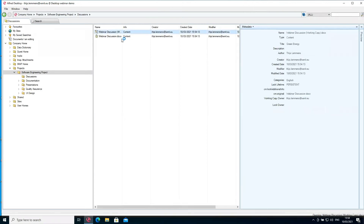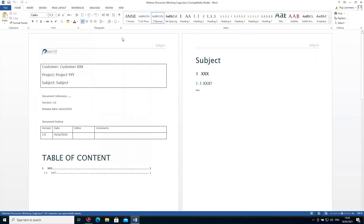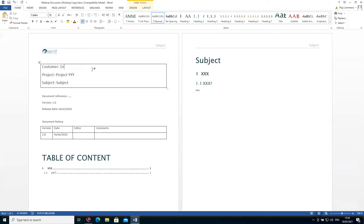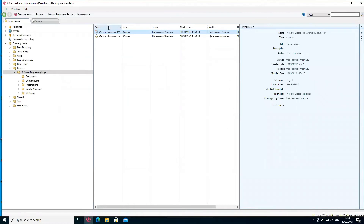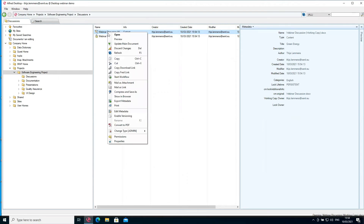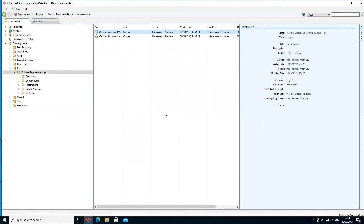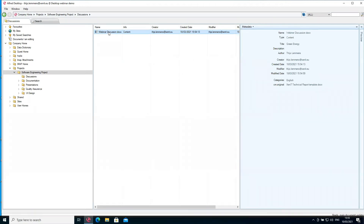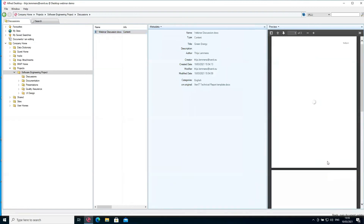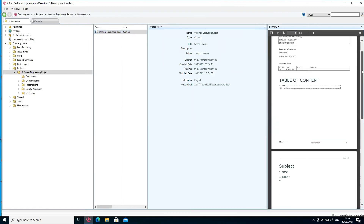What happens now is a new document is generated. It will be automatically checked out in Alfresco and the working copy will be opened in Microsoft Word. I'll just do a quick edit and then close the document again — I'll change the customer name to 'green energy', save the document, and close Word. To make sure it gets uploaded and checked in, I right-click and update the main document. I should also be able to select the document and show it in the preview, which will load a preview from Alfresco.